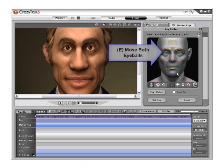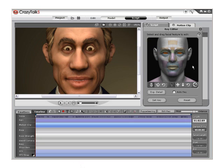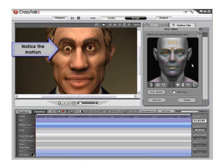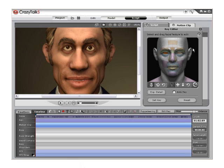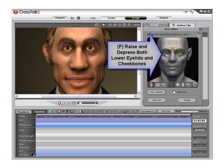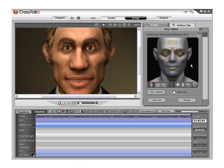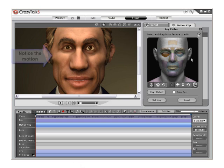Click and drag on the next area, E, to move both eyeballs at the same time, or select one to move each eyeball separately. Then click and drag area F to raise or depress the lower eyelids and cheekbones at the same time or individually. Notice the change to the model in the viewport.